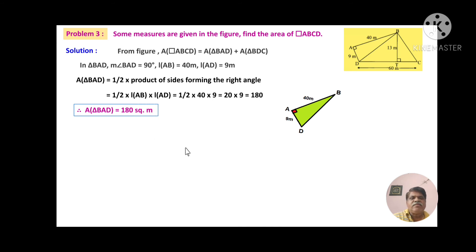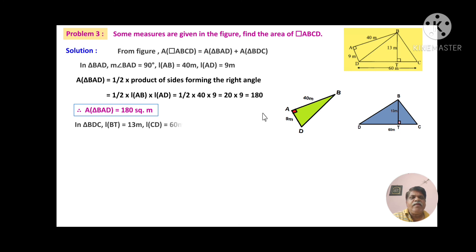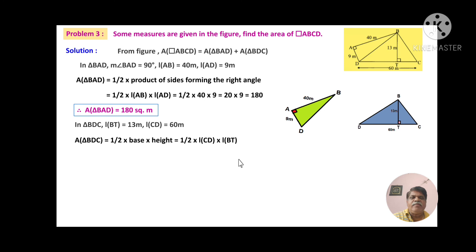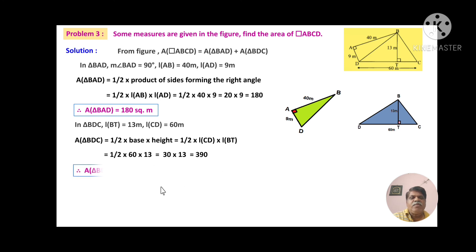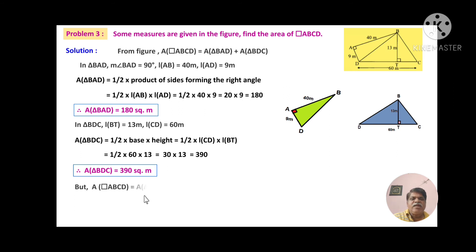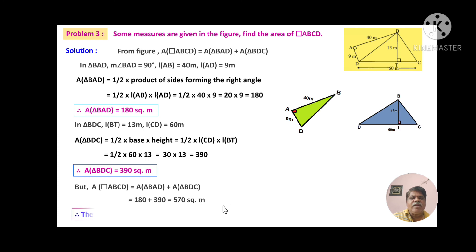For triangle BDC, height BT equals 13 m and base CD equals 60 m. Area of triangle BDC equals half into CD into BT equals half into 60 into 13 equals 30 into 13 equals 390 square metres. Area of quadrilateral ABCD equals area of triangle BAD plus area of triangle BDC, which equals 180 plus 390 equals 570 square metres. Therefore, the area of quadrilateral ABCD is 570 square metres.